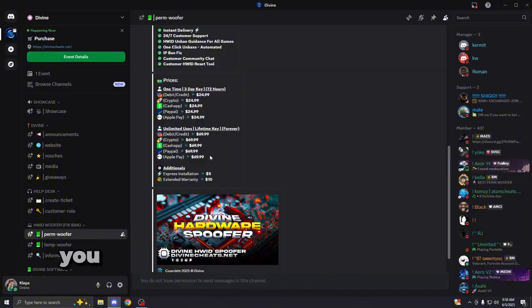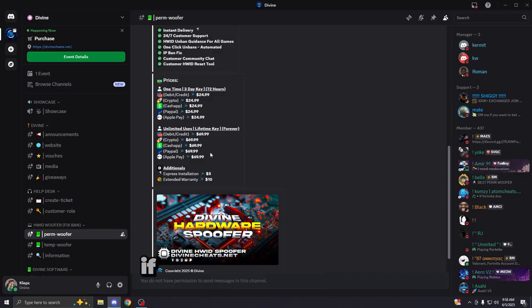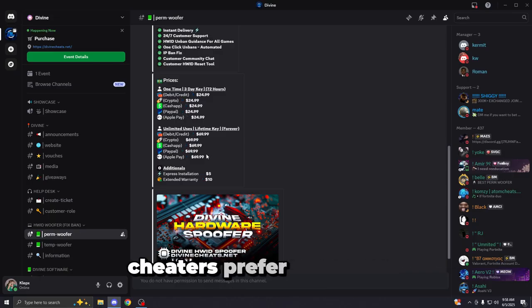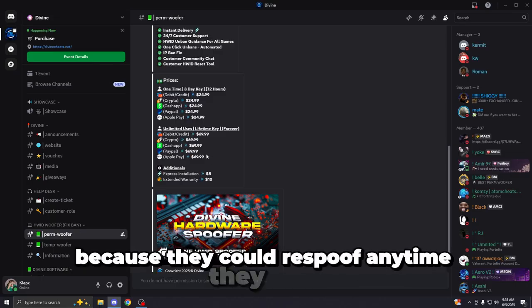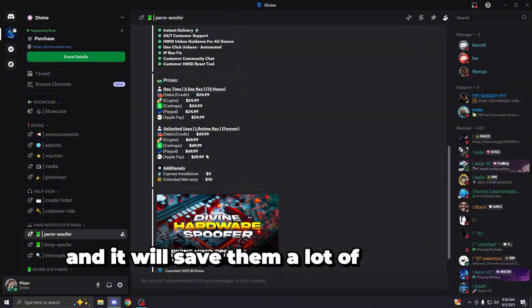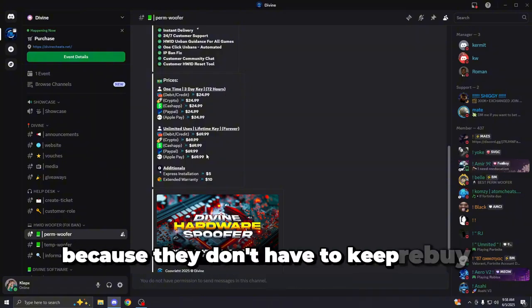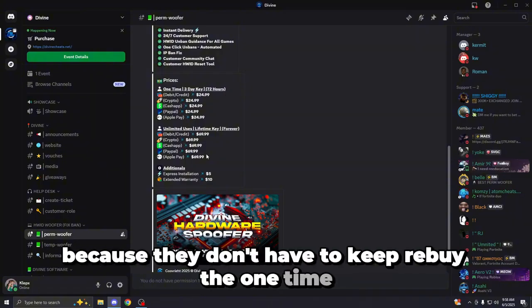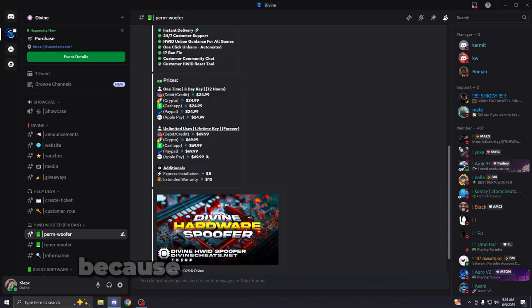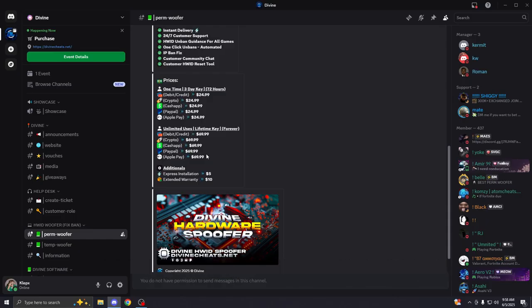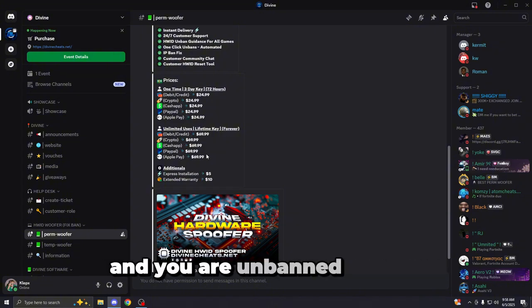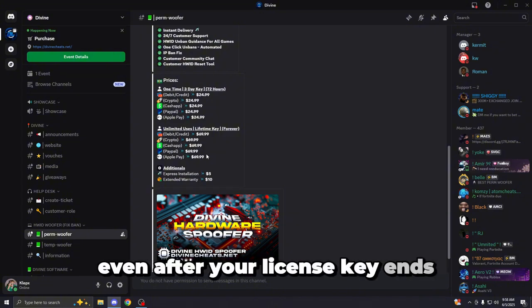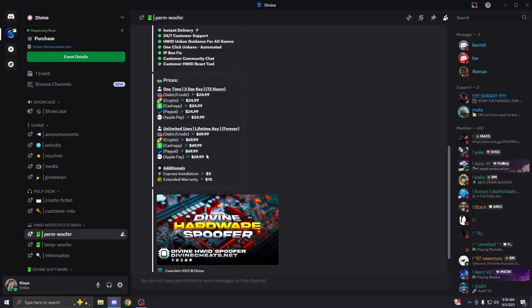Now, the reason you would choose the lifetime over the one-time is if you are a cheater. Cheaters prefer this option because they can re-spoof anytime they want, and it will save them a lot of money in the long term because they don't have to keep rebuying the one-time. If you are a legit player, I recommend the one-time because that option is best for you because you only have to spoof once and you are unbanned forever. Even after your license key ends, the spoof will remain on your computer.